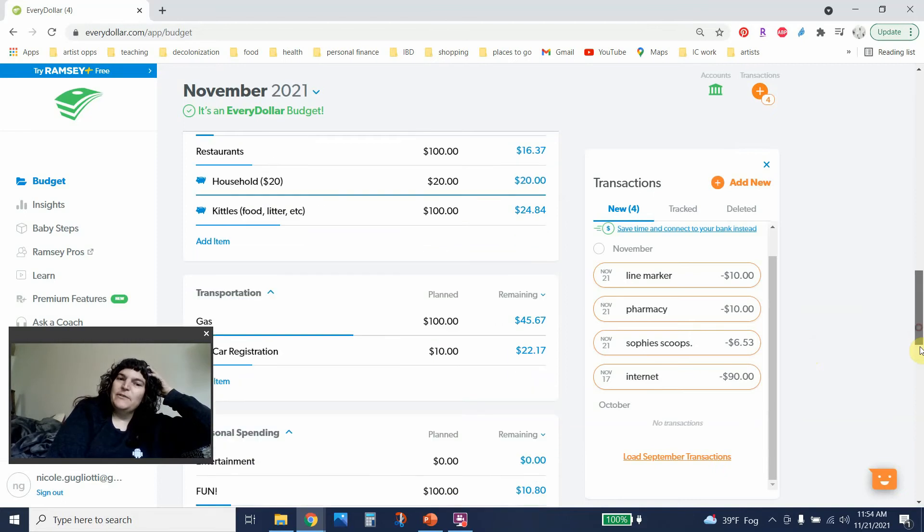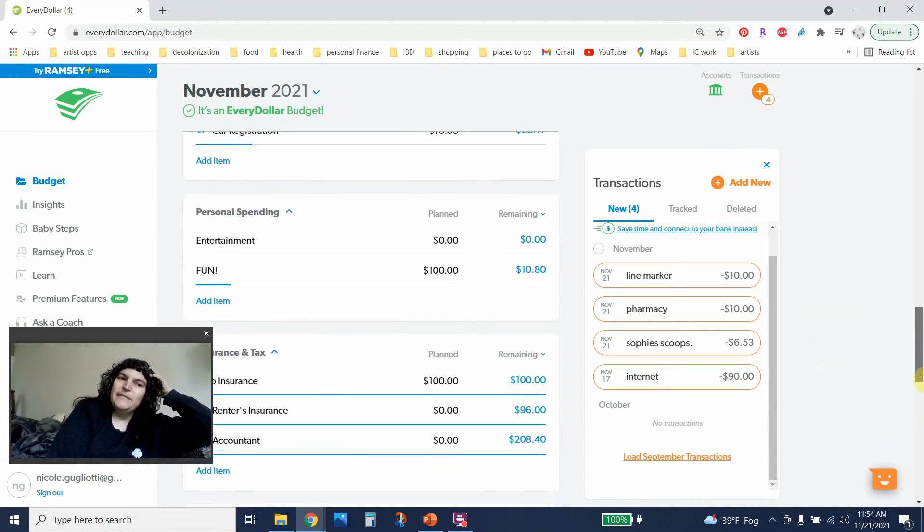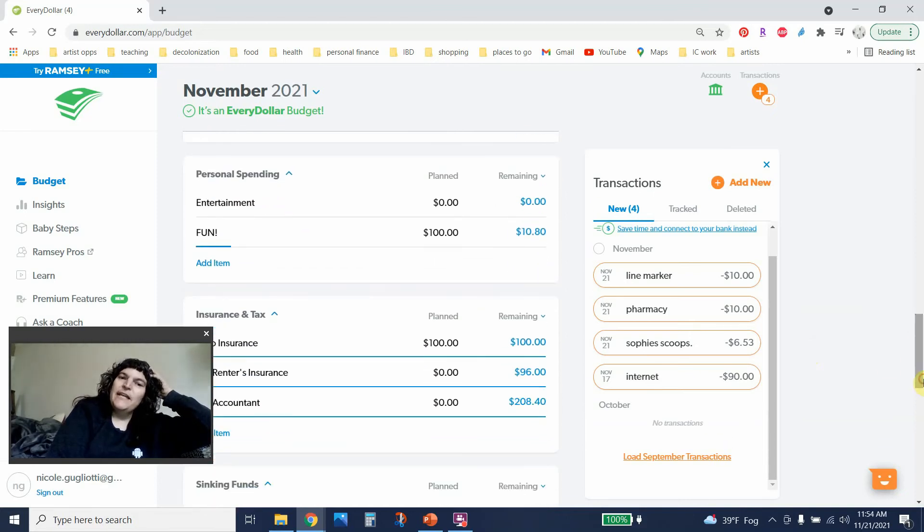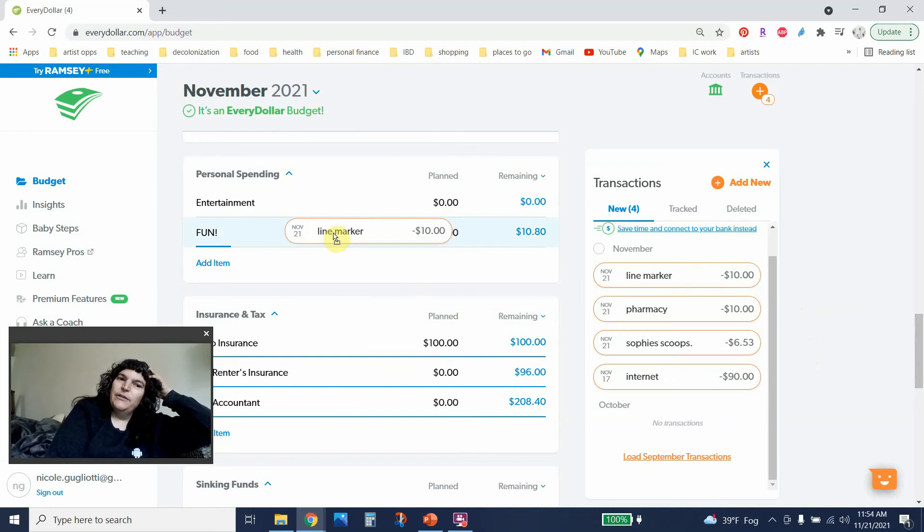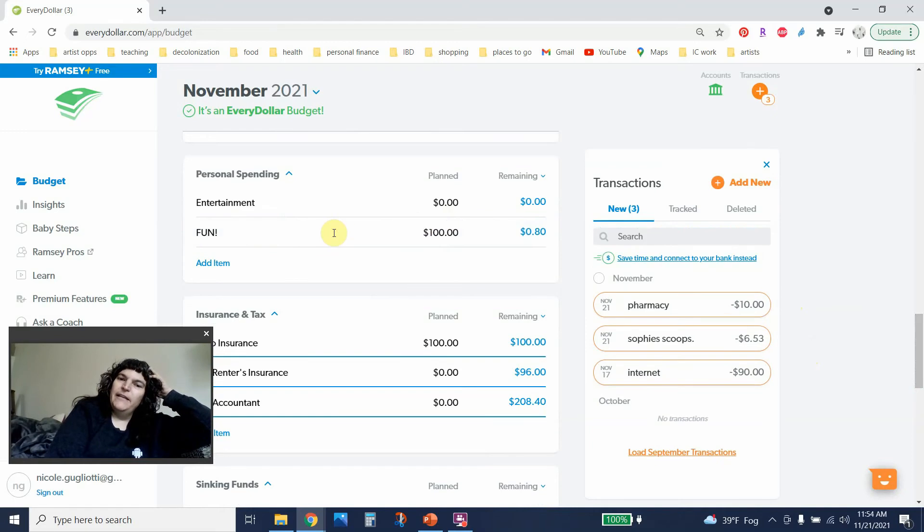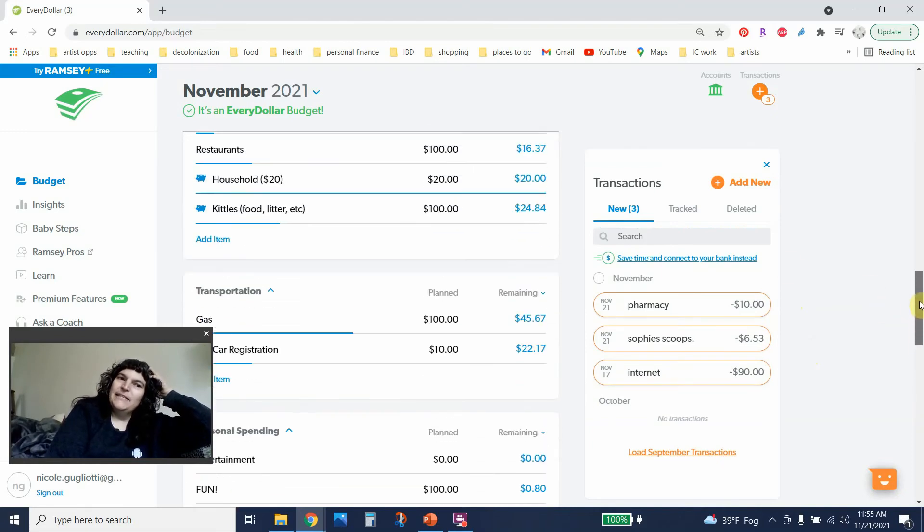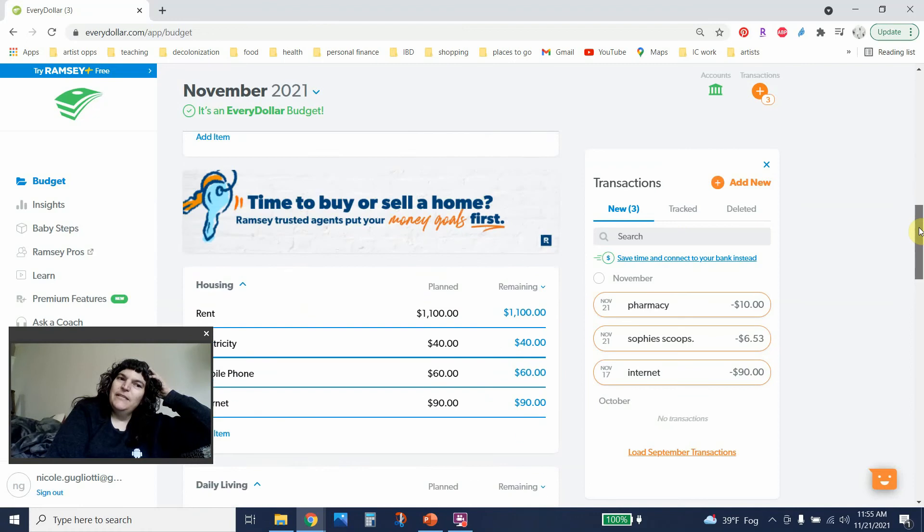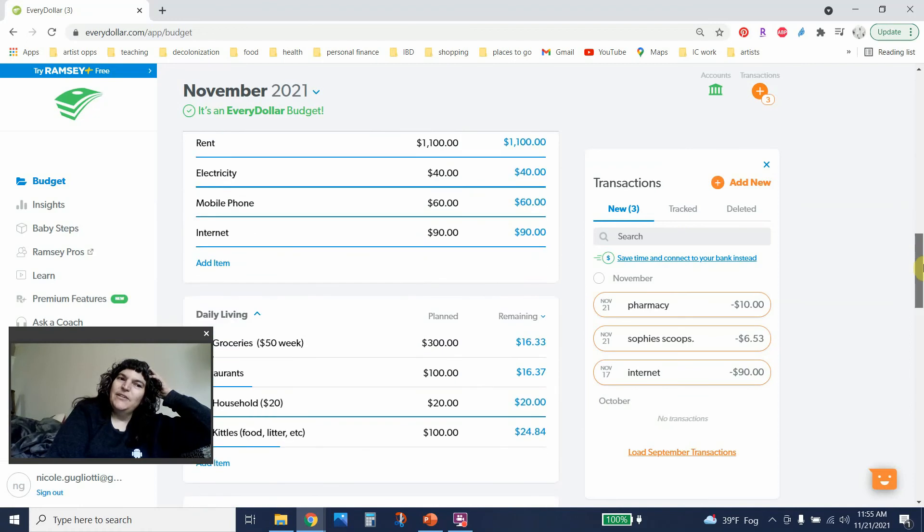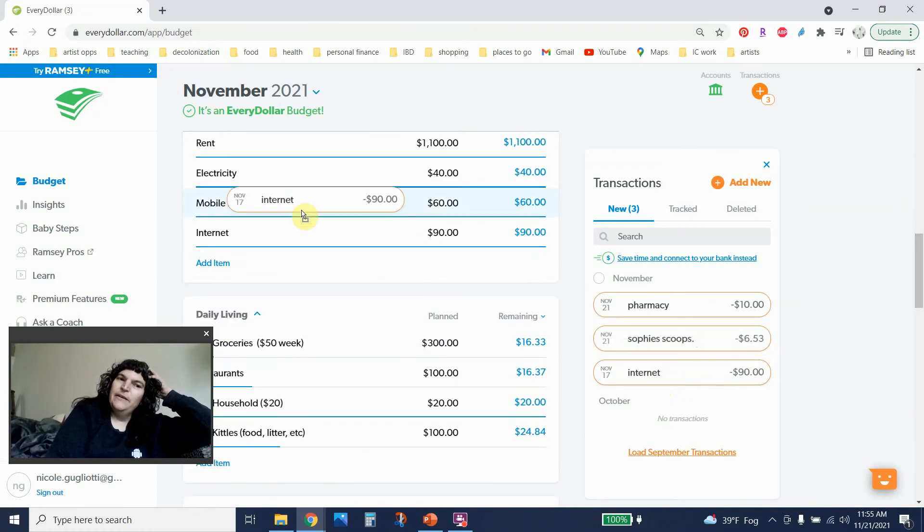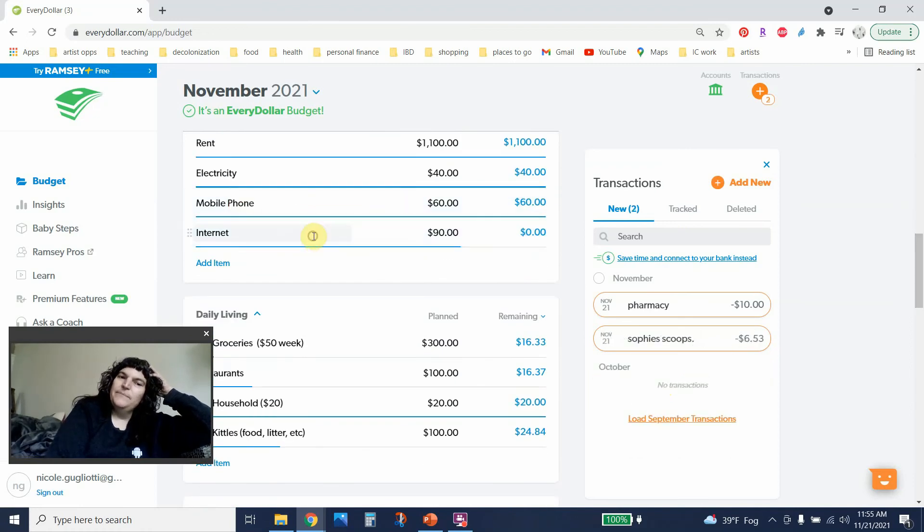While I was there I also picked up some stickers from a local maker called Line Maker. So I'm gonna put that in fun. And then last but not least internet came out. It is $90. I need to call and negotiate soon.